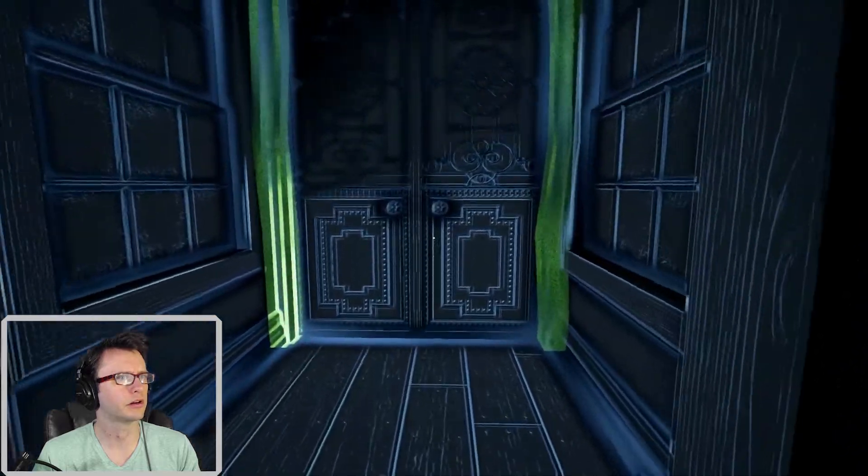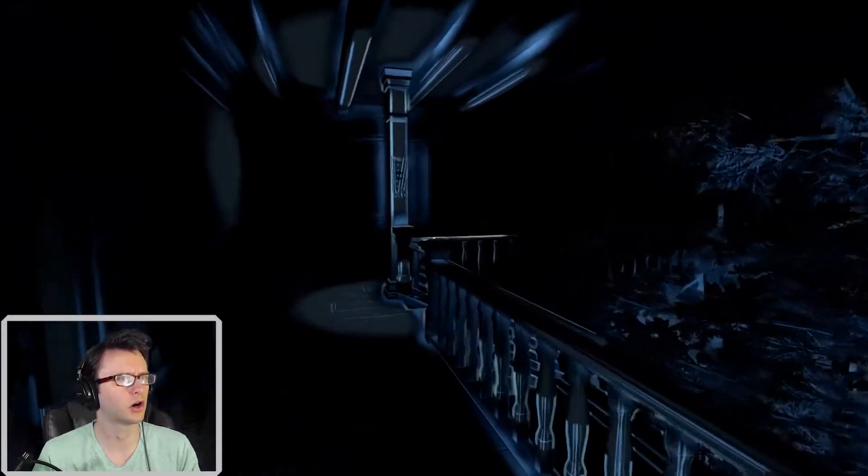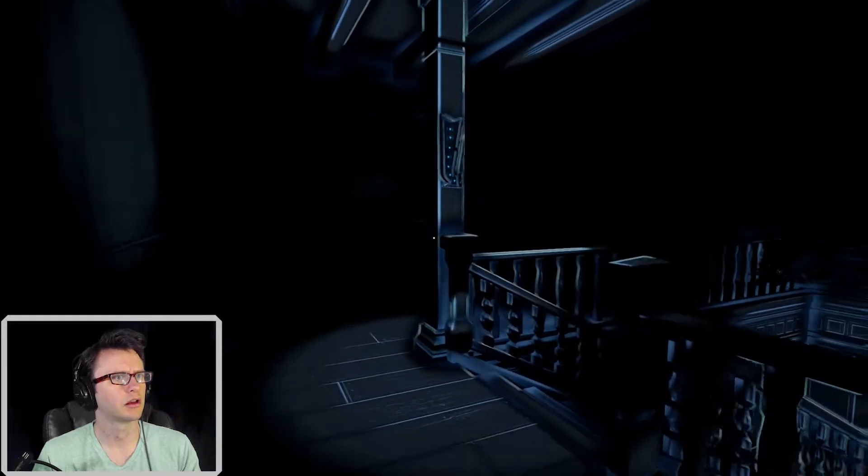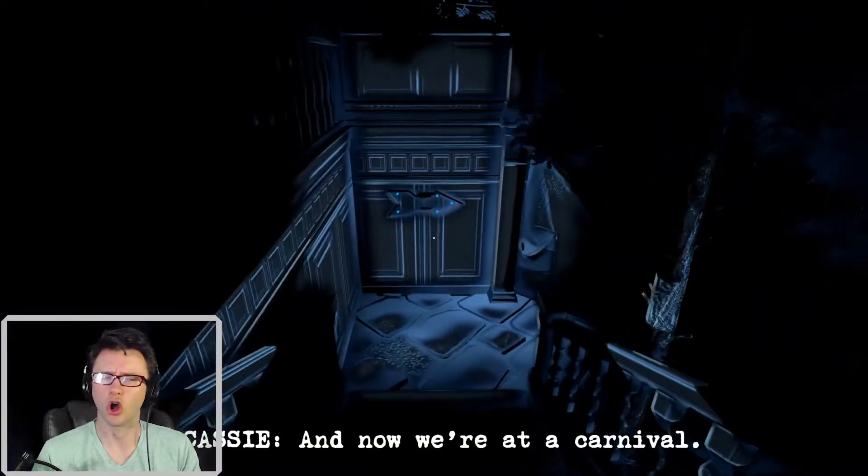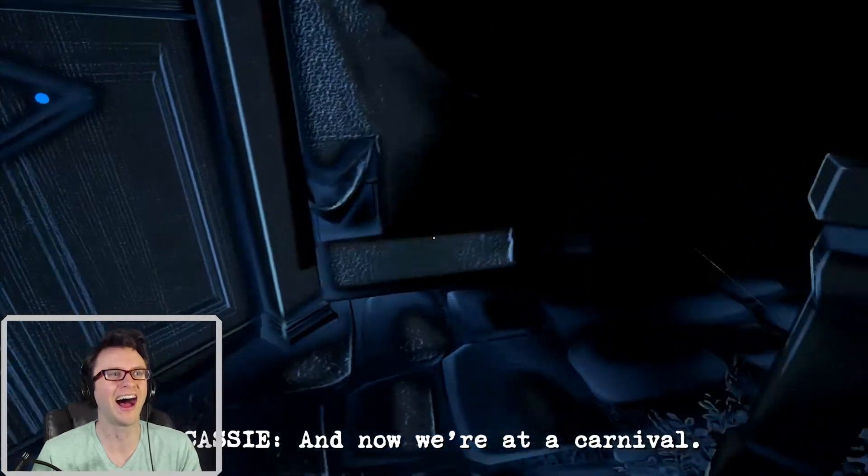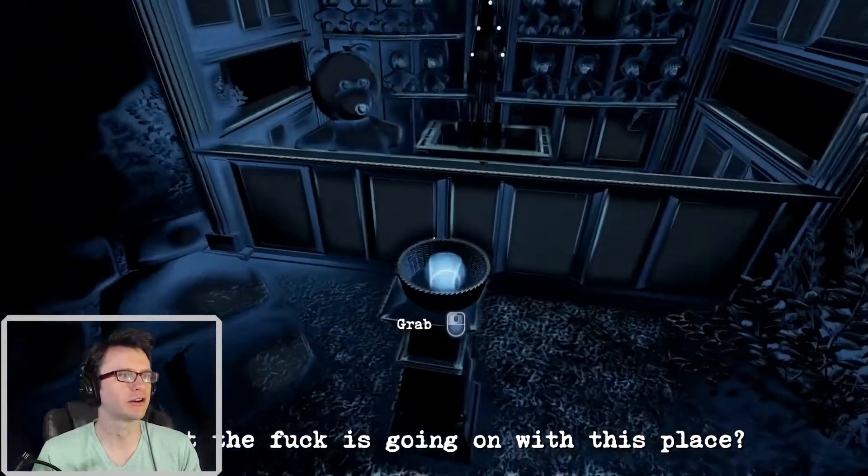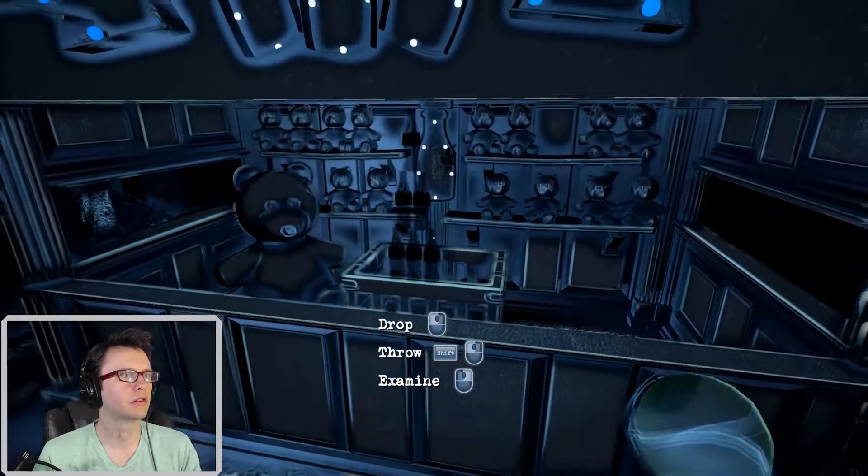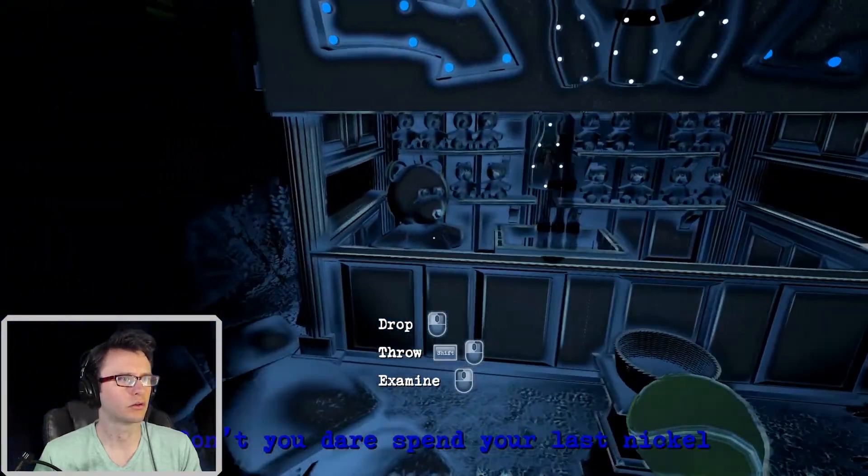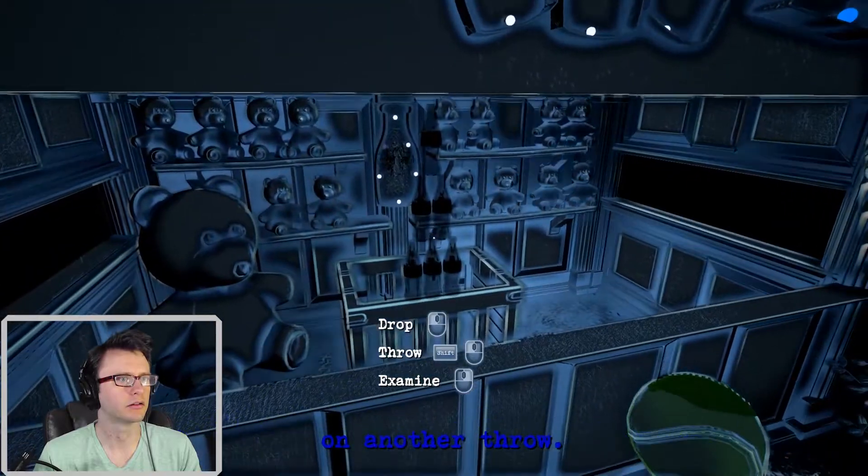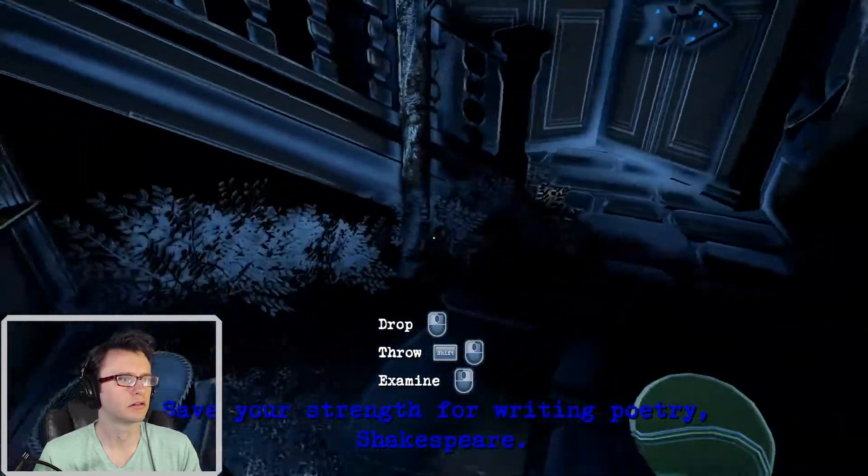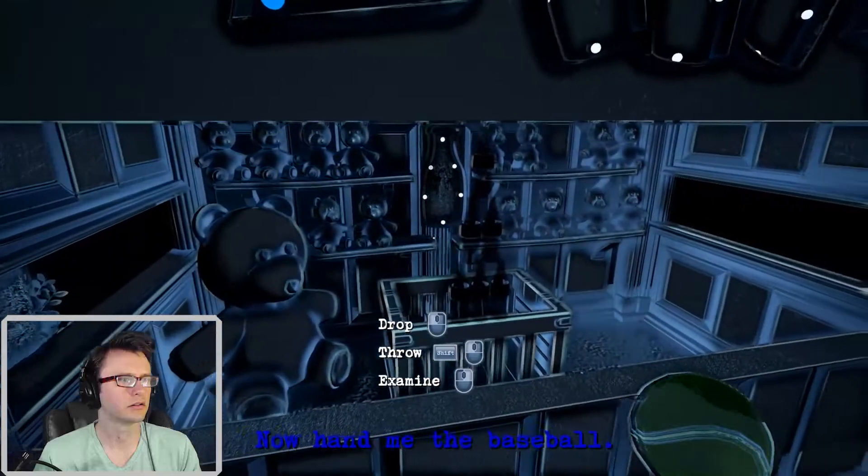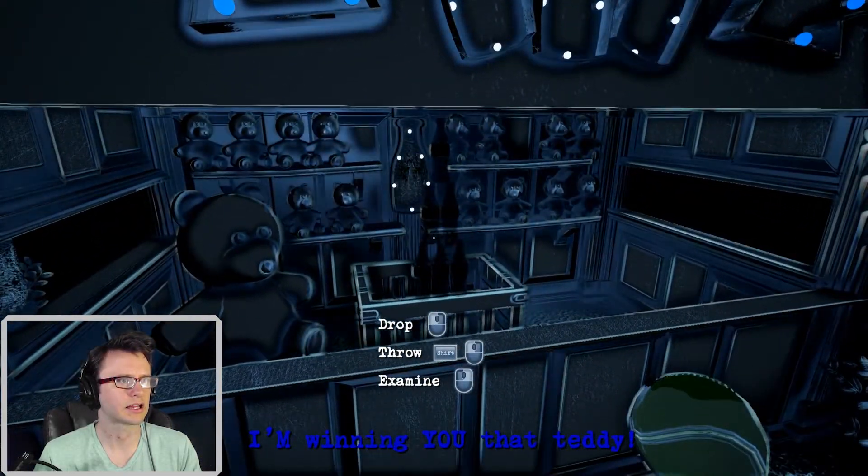I've been here before. There was a door here. Yeah. And this took me to the garage where I got the car with the pills. But this is the way to the carnival? What the fuck is going on with this voice? You chivalrous man, you. Don't you dare spend your last nickel on another throw. Now hand me the baseball. I'm winning you that teddy.